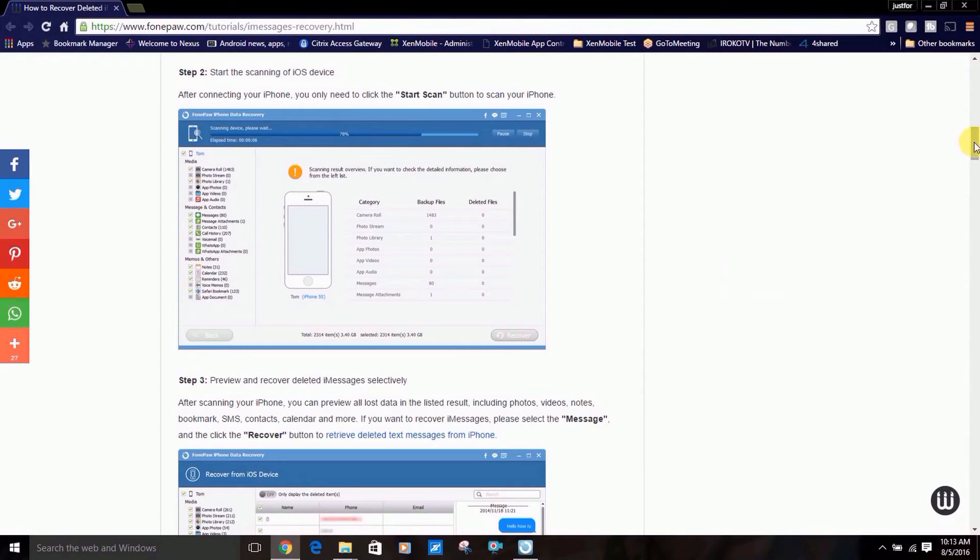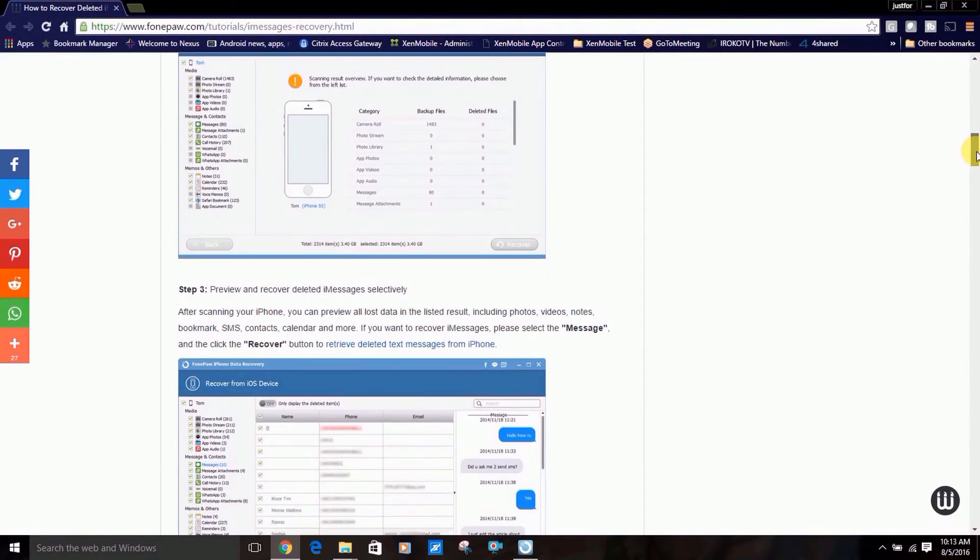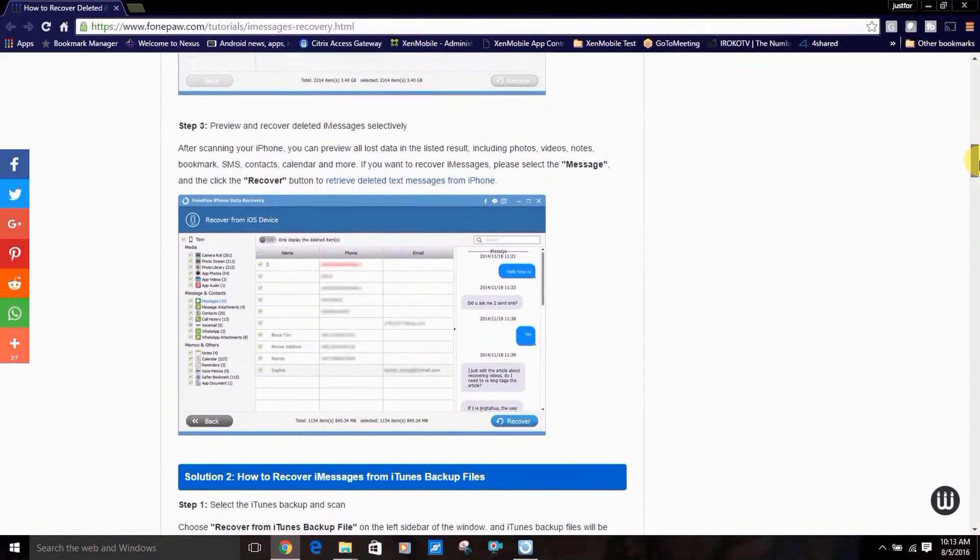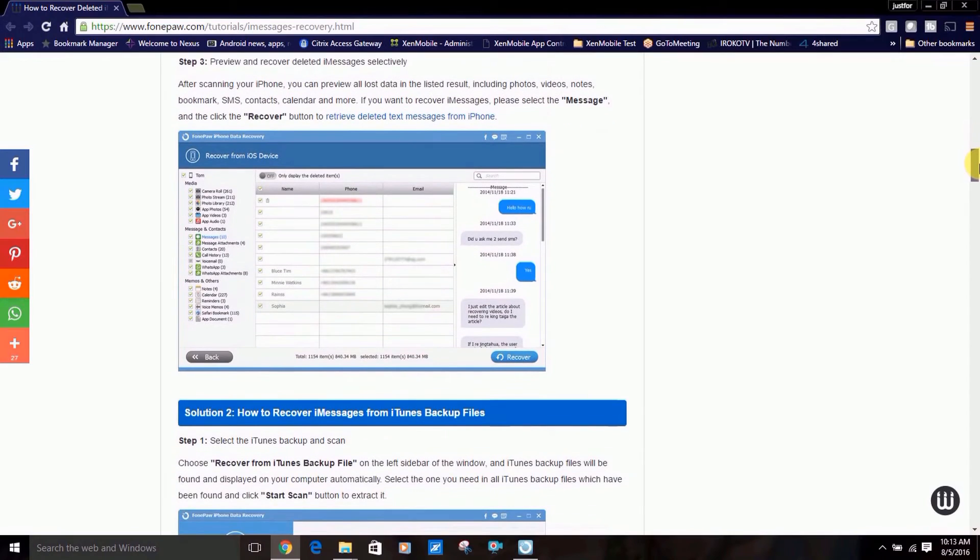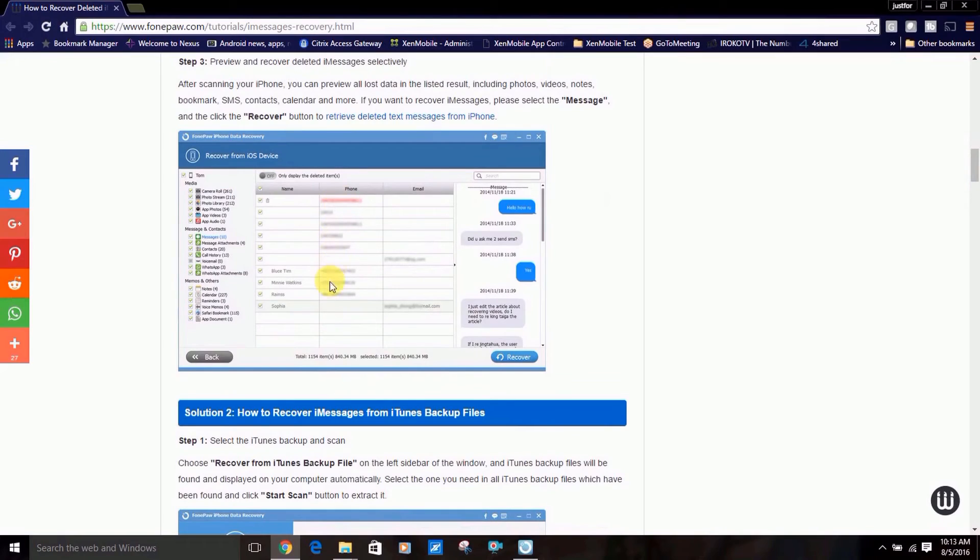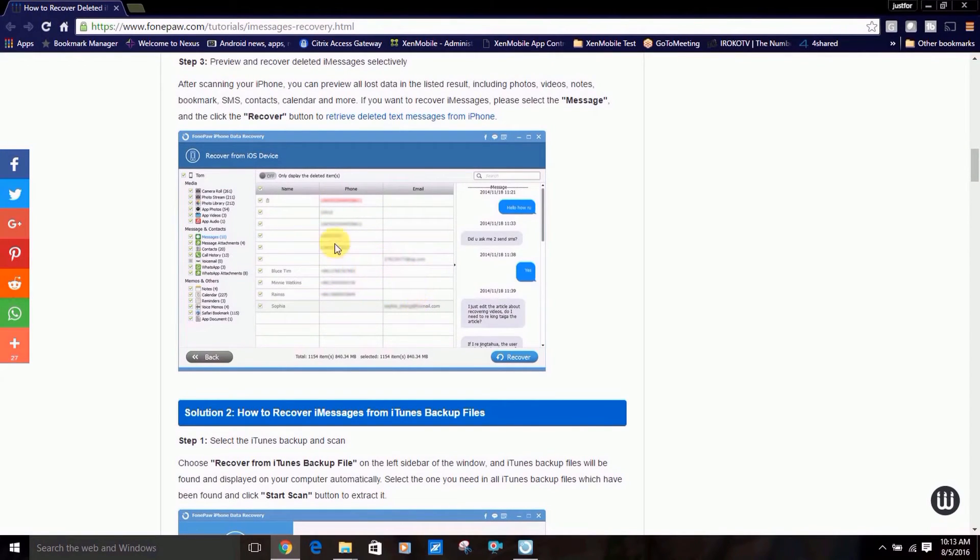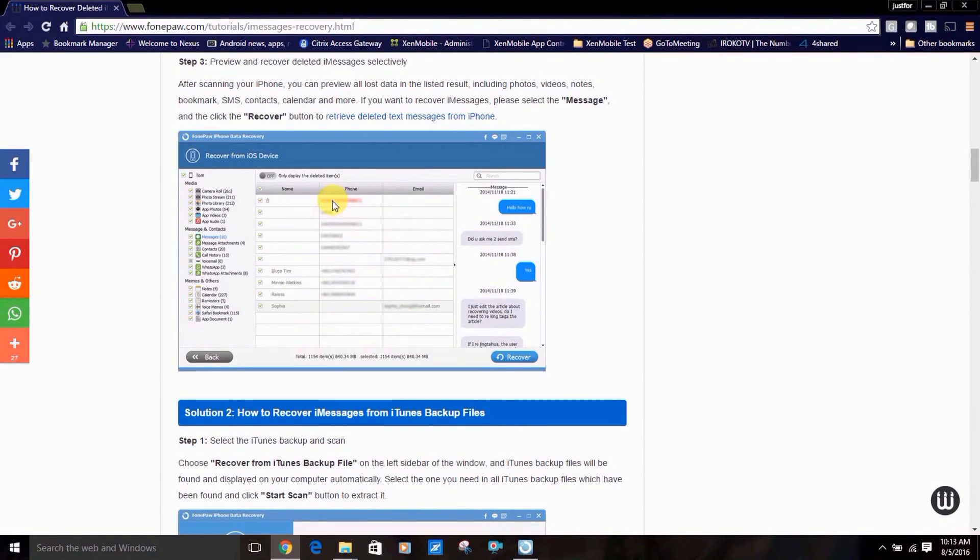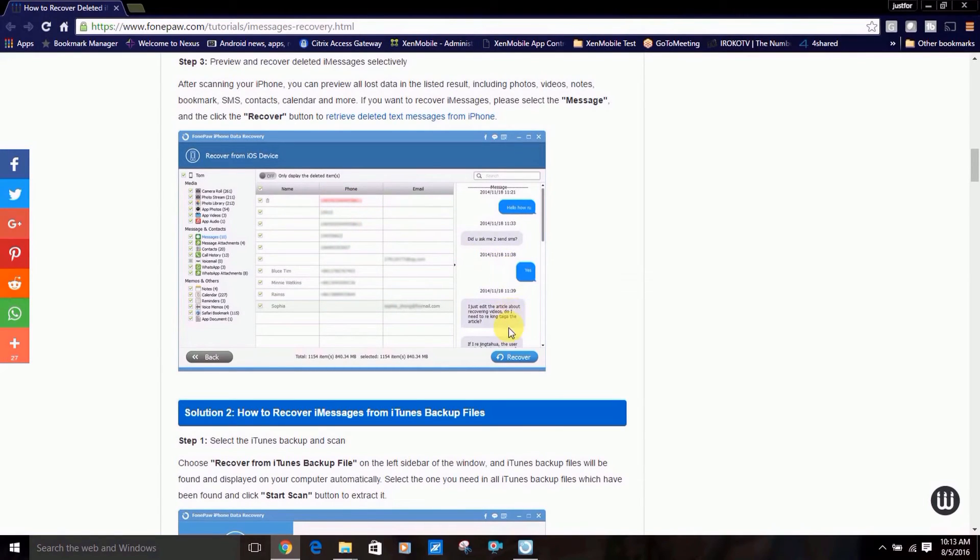The next screen will show your deleted iMessages, with deleted ones displayed in red text. Once you see that, check off the messages you wish to recover and click recover.